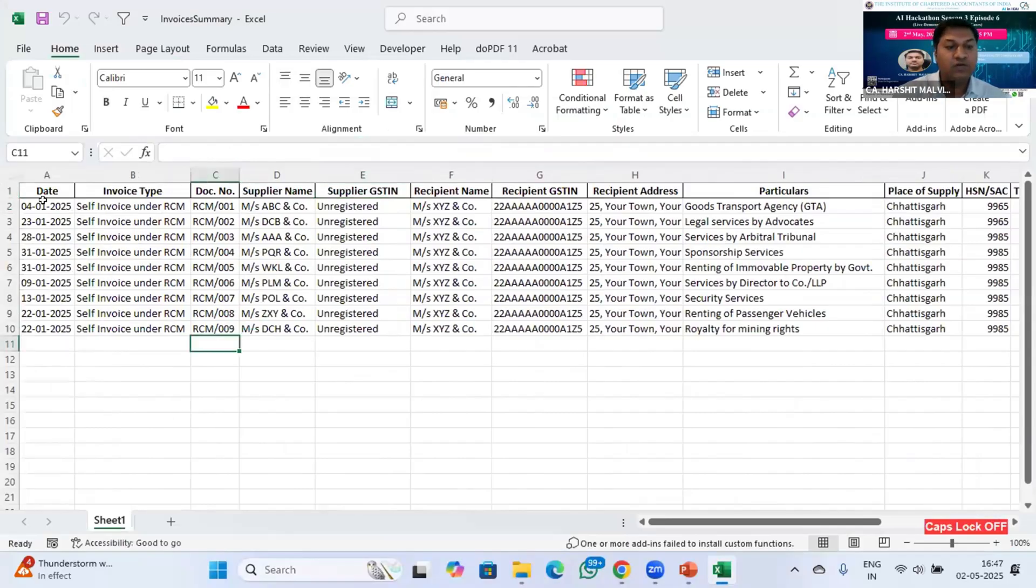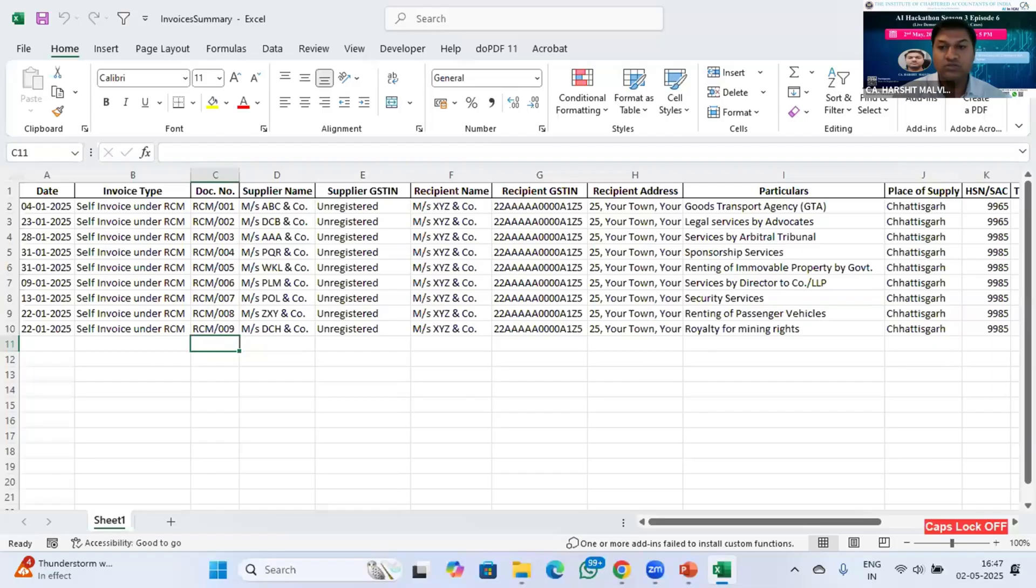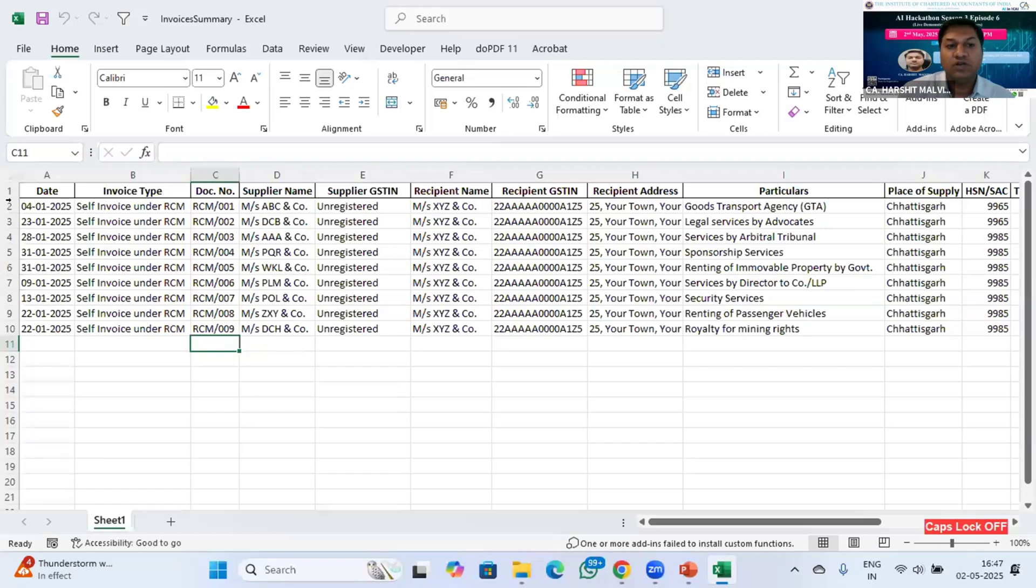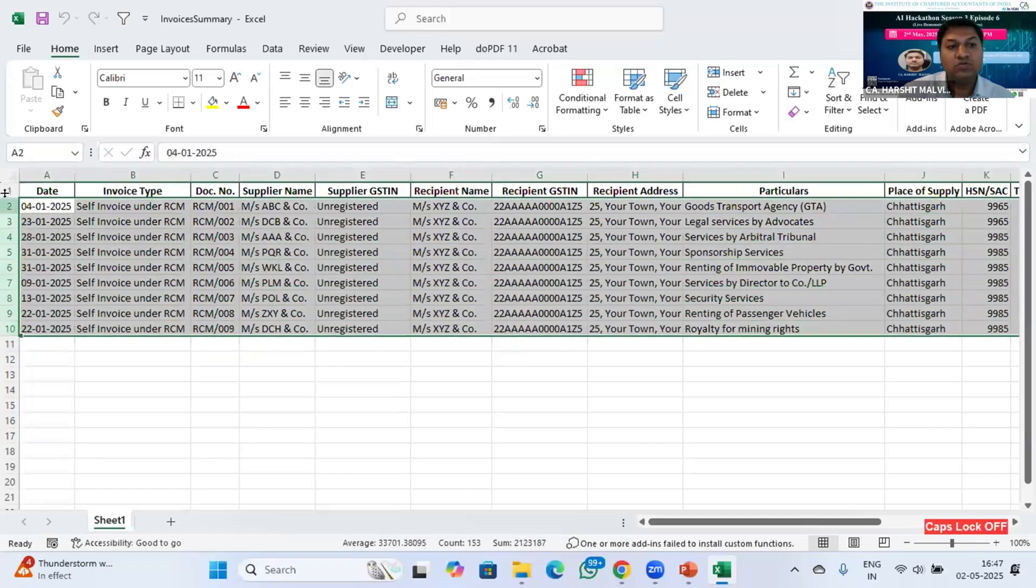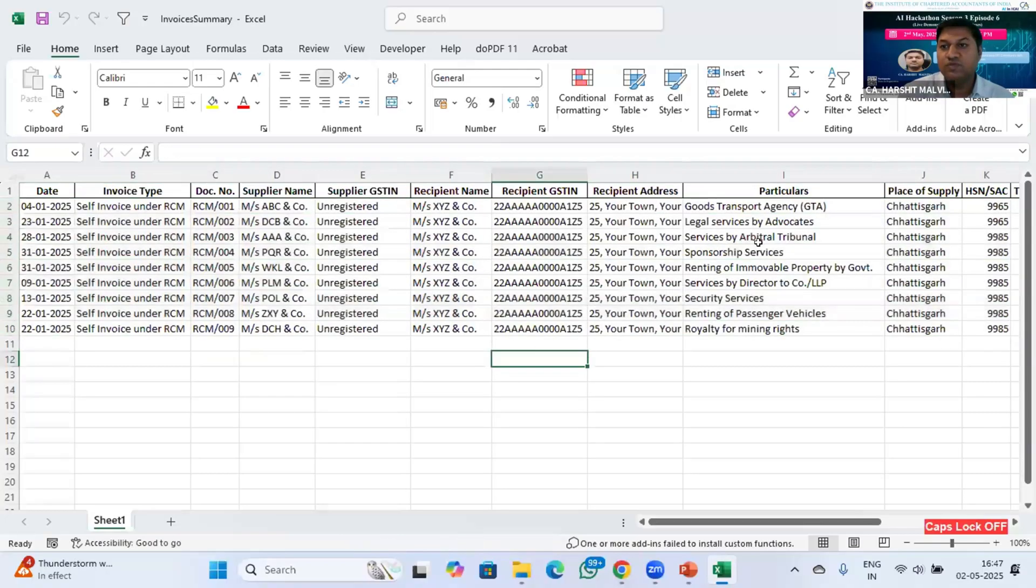You can have any number of rows here. Just for presenting my use case, I have taken nine rows. So what the code will do, it will create one PDF invoice for one row. Like here are nine rows, so I will get nine PDF invoices. I'll close this file.